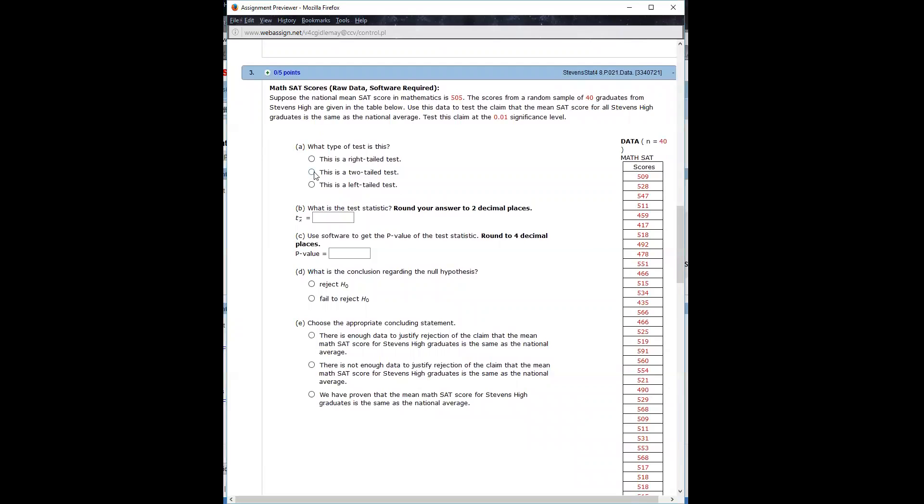So that makes this a two-tailed test, which is important to know. H0 would be that mu equals 505 and H1 would be that it's not equal to 505. So then how do you get the work, how do we do all this without having to do it by hand?